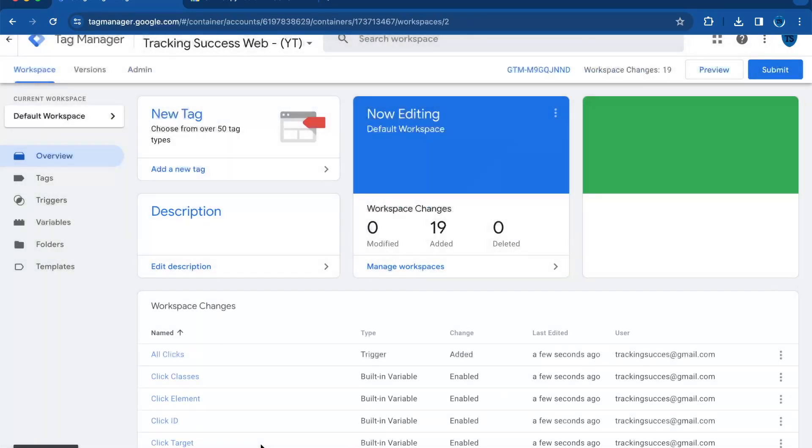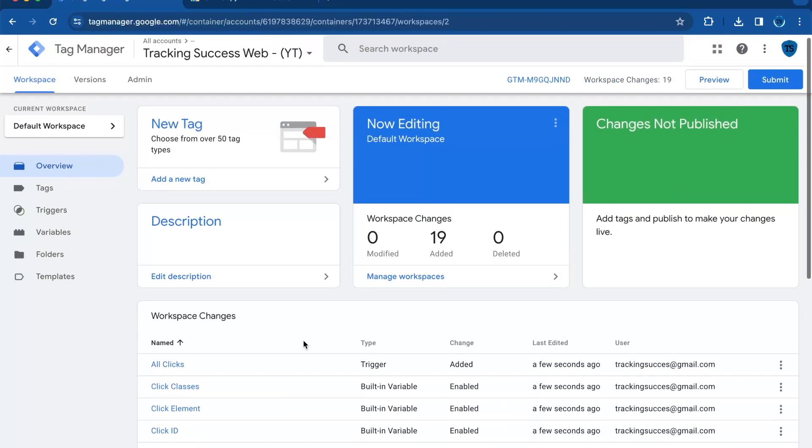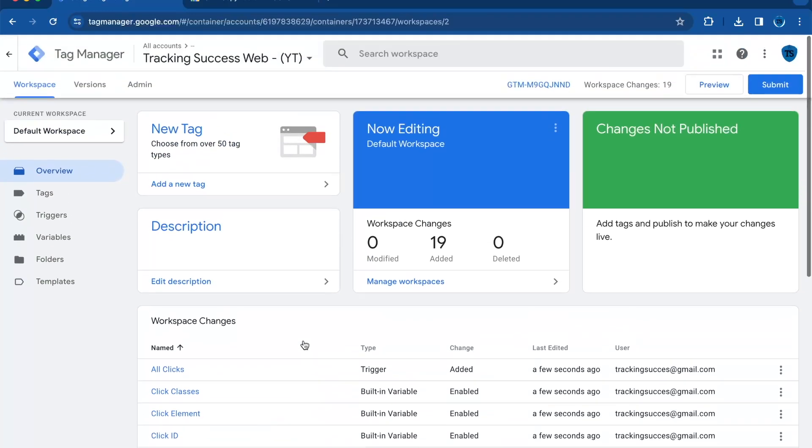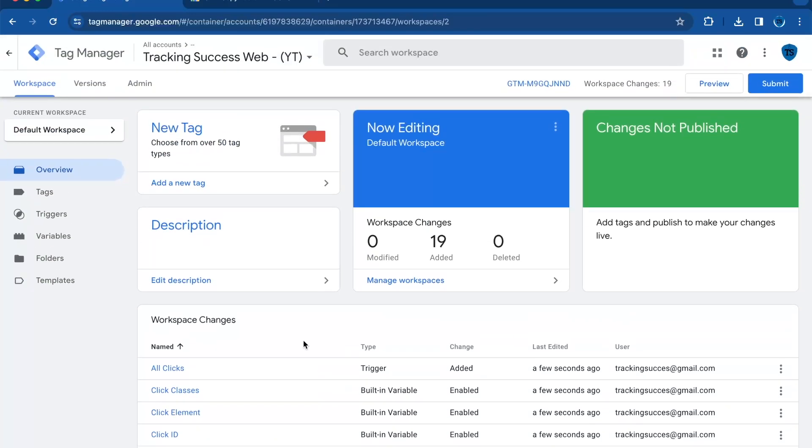Once you're satisfied with the changes that will be made, you're ready to go. This was the video on how to export and import a GTM container. I hope you liked the video, and I'll see you in the next one.